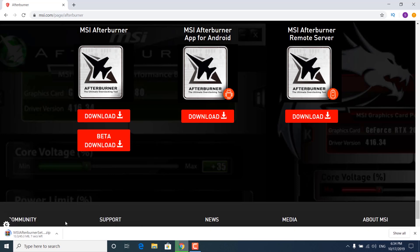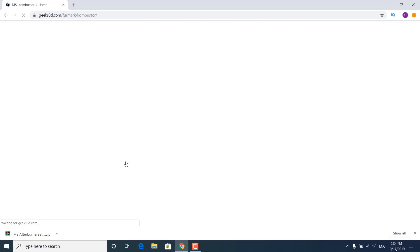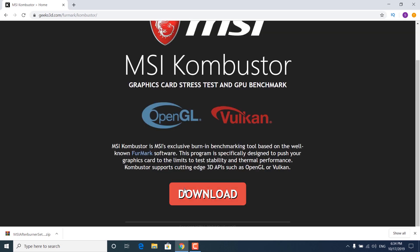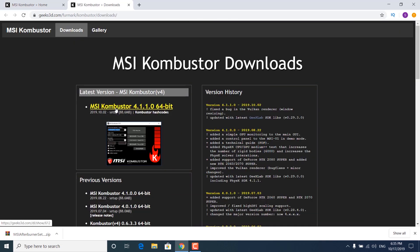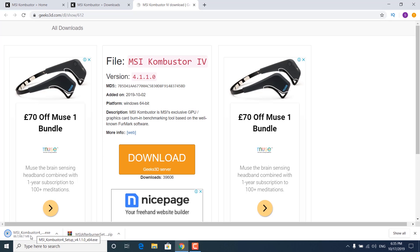Wait for it to download. While MSI Afterburner is downloading, scroll up a little bit and find the Combustor benchmarking application — you want to download that as well. Click on the download button, then click on download again, and click on the MSI Combustor 4.1.1.0 version, or the newer version if available. MSI Afterburner is the overclocking application, and MSI Combustor is a stress testing application that lets us know the highest speed our GPU can have without crashing.